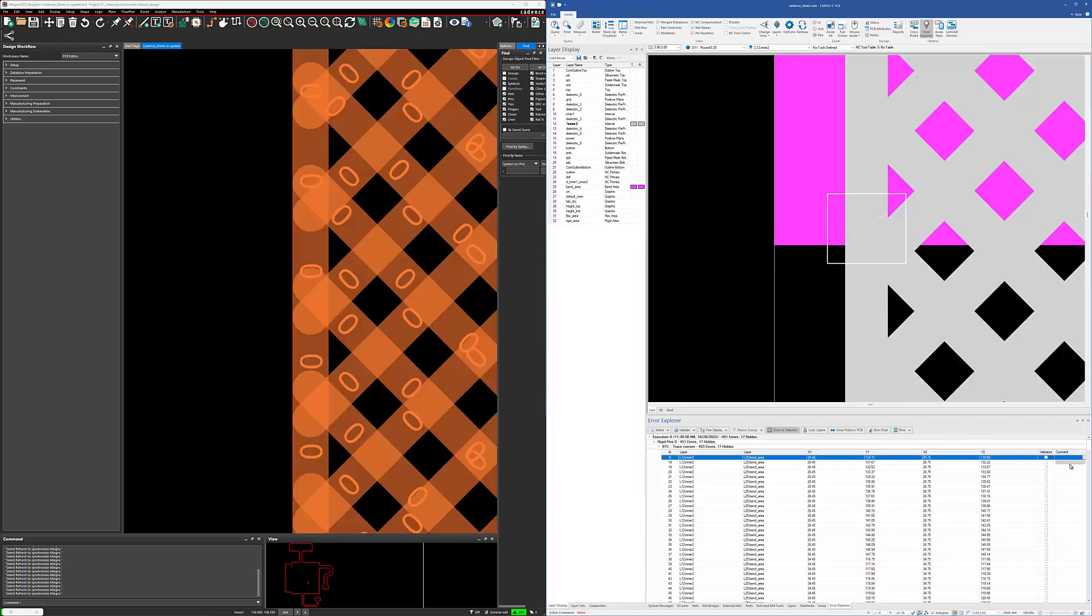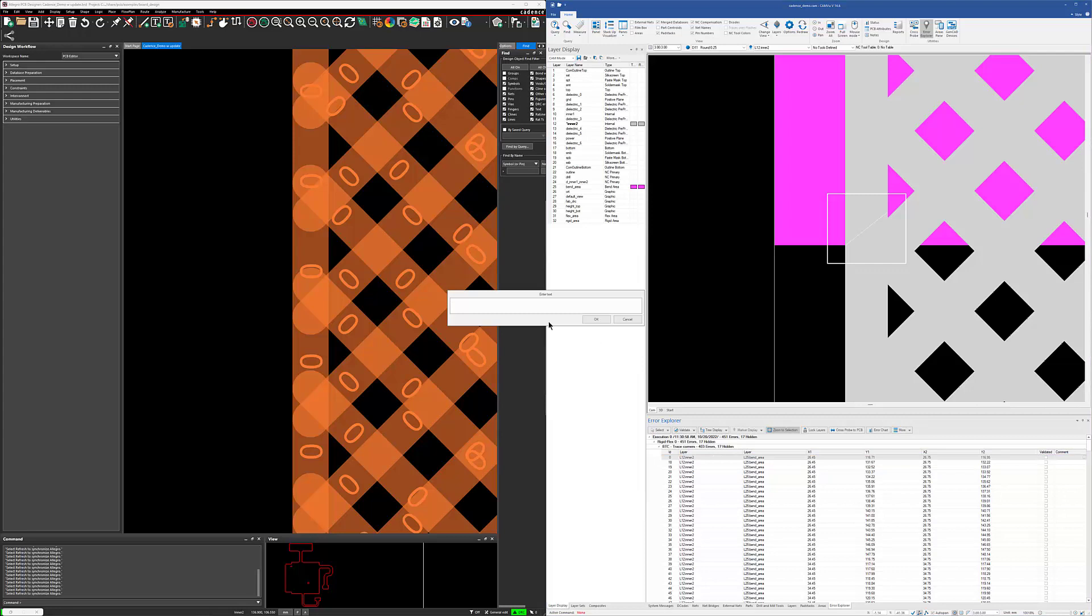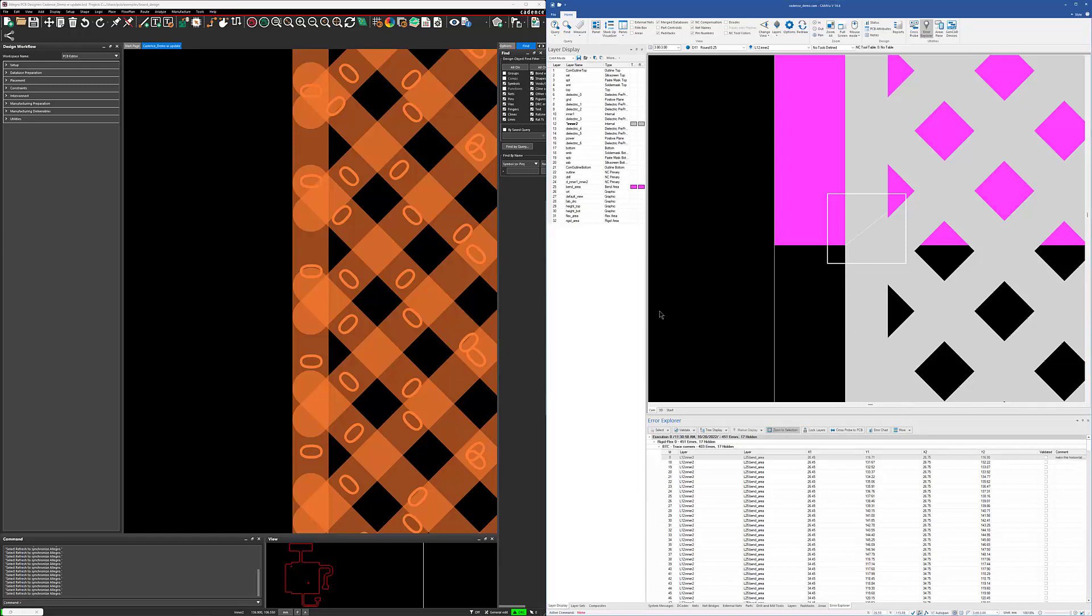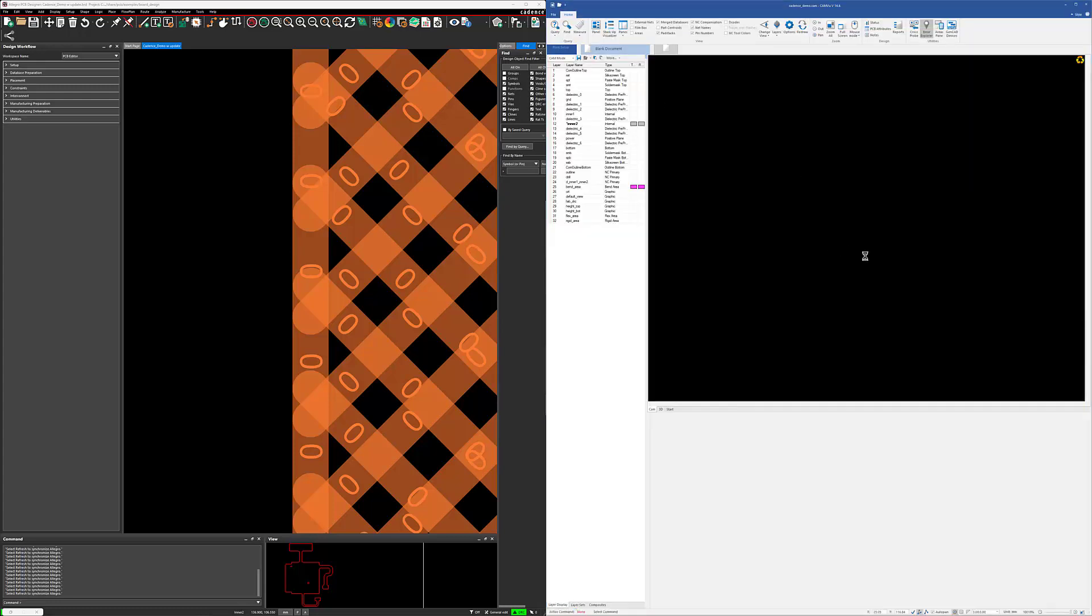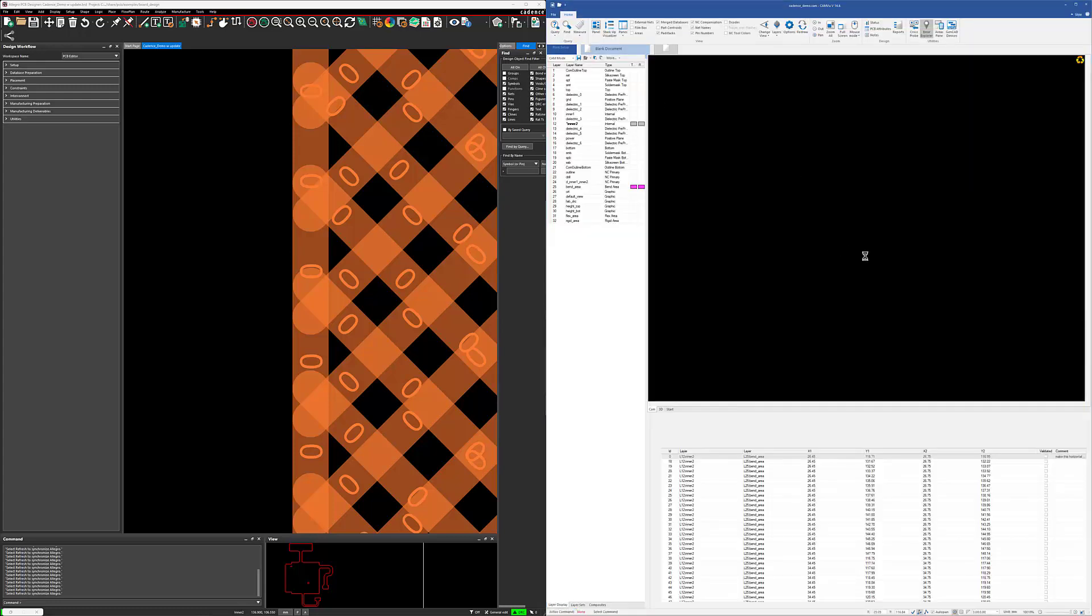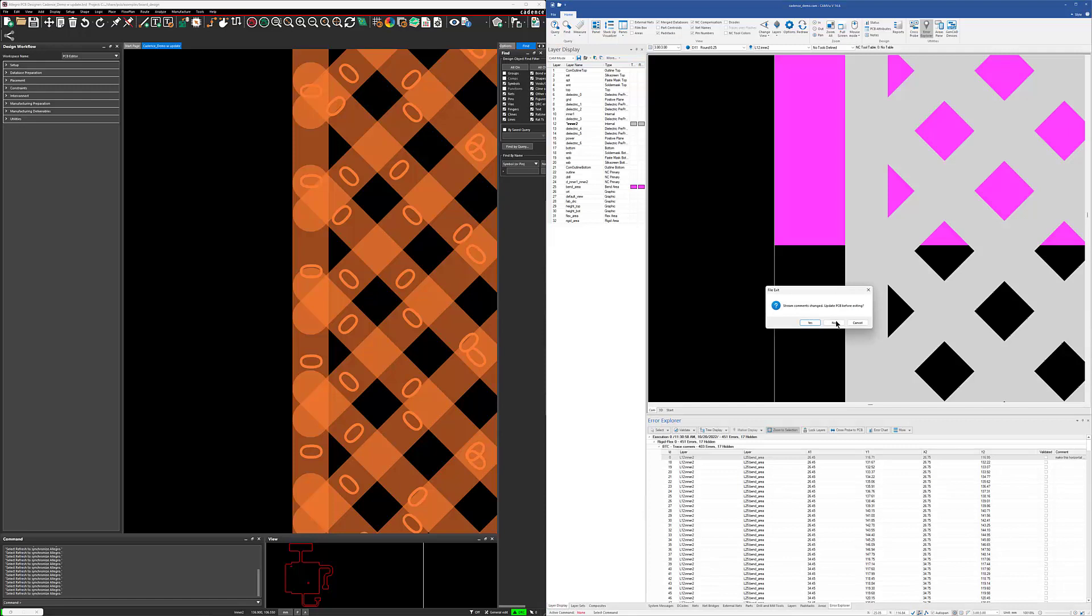And maybe we want to add a comment to that. We're going to say, okay, we've added that note. And now if we were to exit CAMView, it will prompt us to save that note, and it gets saved into the CAM database.